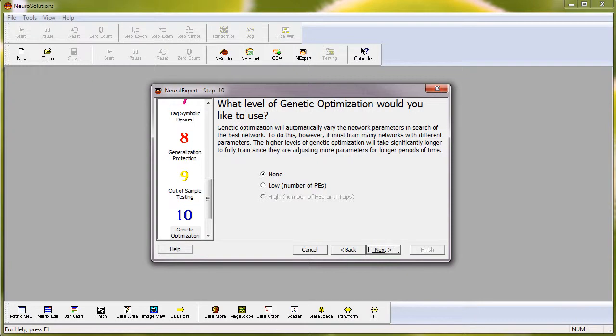Our first demonstration will be with the Neural Expert, which is our entry-level tool to NeuroSolutions. With the beginner level unchecked, I'll go ahead and skip to step number 10, which shows the genetic options available for the Neural Expert.